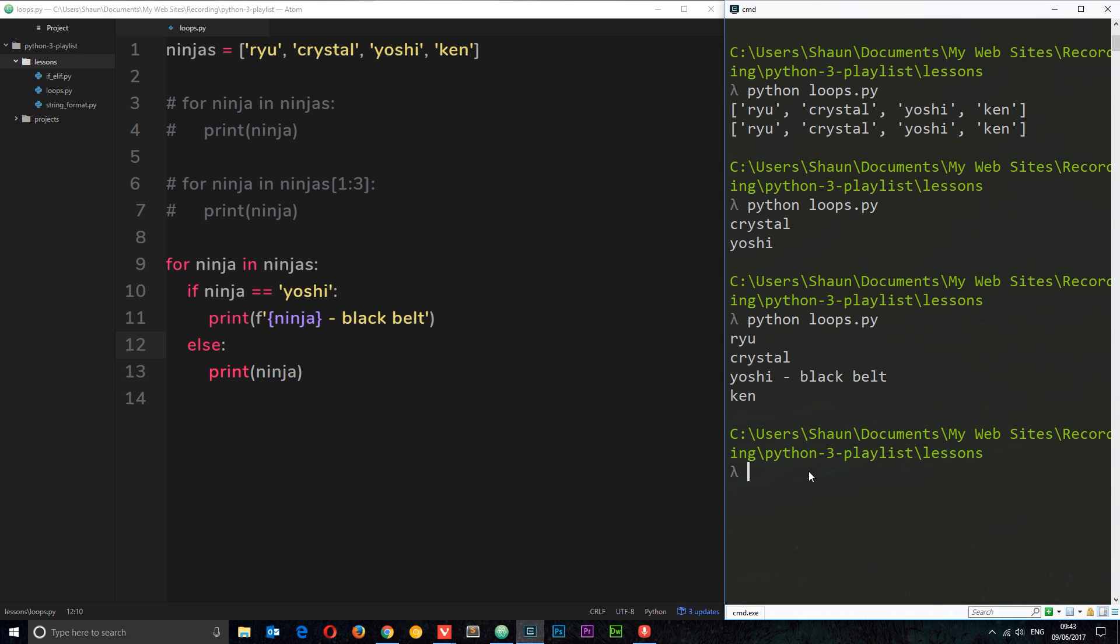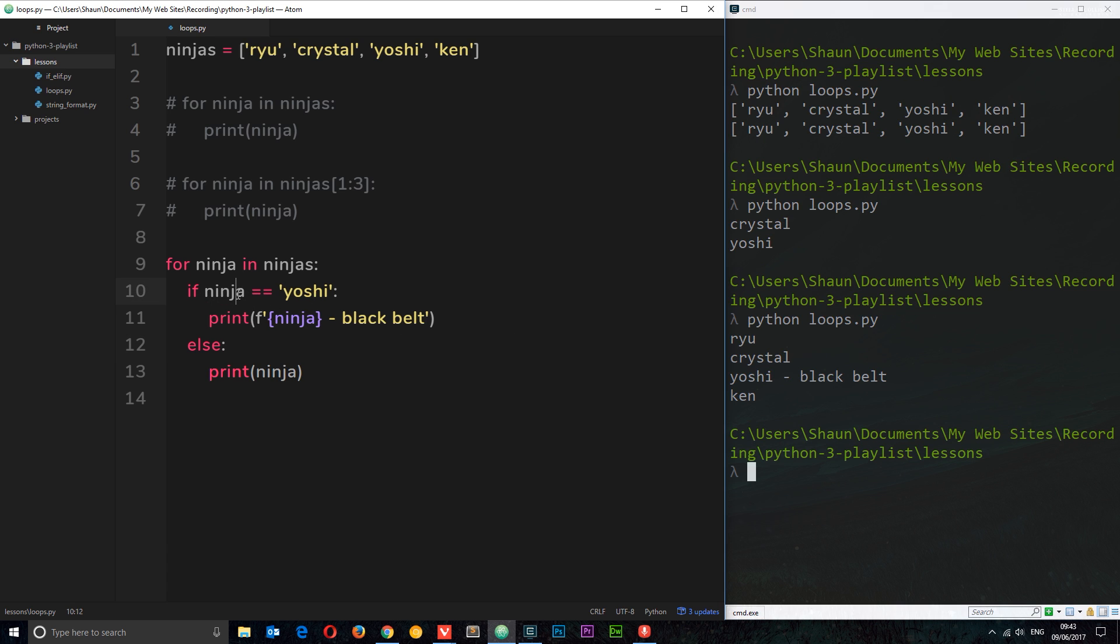Let's save this again, run it, and we should see Ryu, Crystal, Yoshi. And then because this if statement kicked in, because ninja at that moment in time during that cycle, that iteration, ninja equaled Yoshi, then we print this string instead of just the ninja.